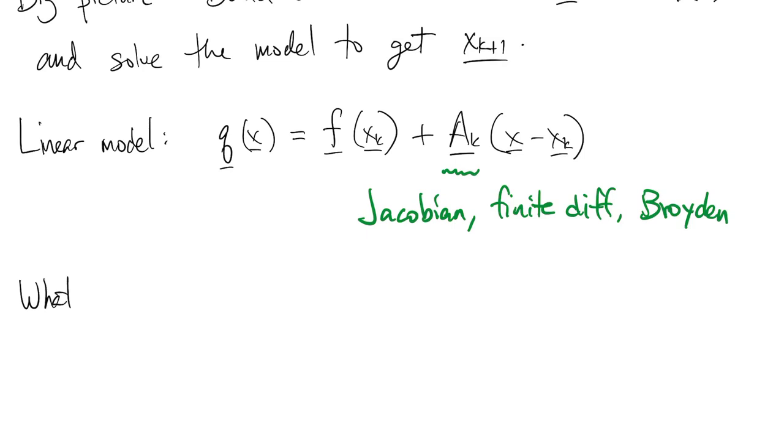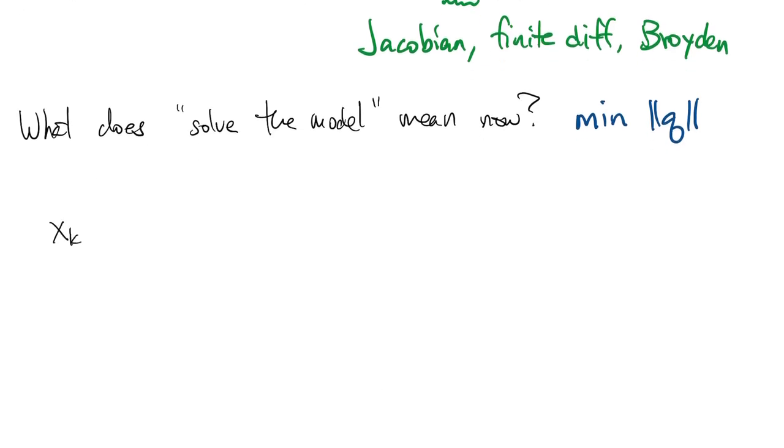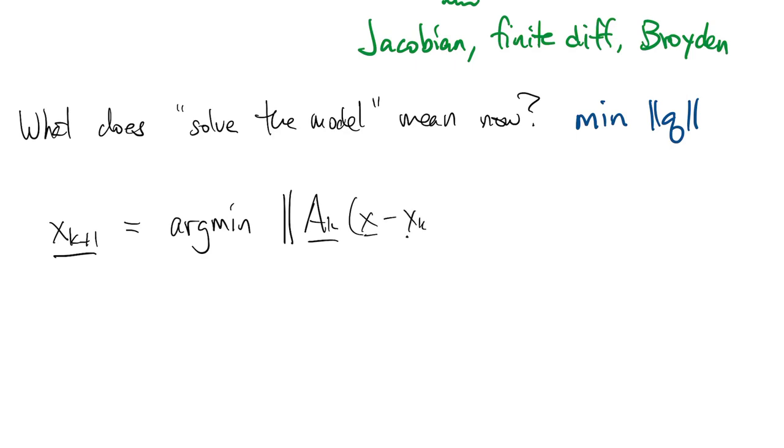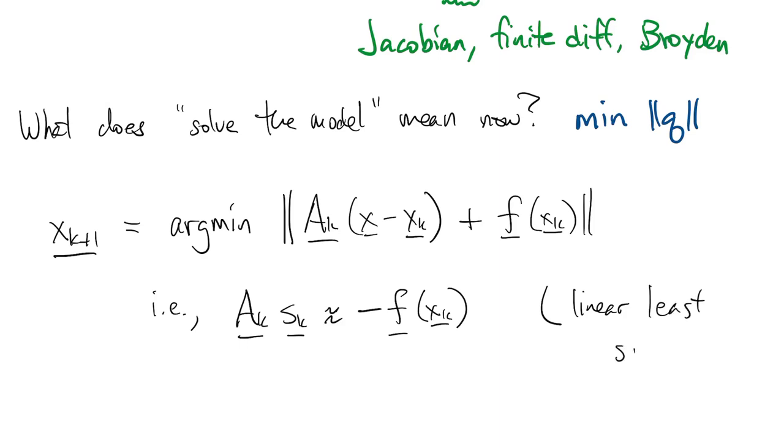Now we have to ask what it means to solve this model. Since we're trying to minimize the original function f, it makes a lot of sense to minimize the norm of the linear model in its place. That's how we'll define xk plus 1. When we write out what this means, we're looking for a step sk that solves a linear least squares problem involving the Jacobian and the residual vector.